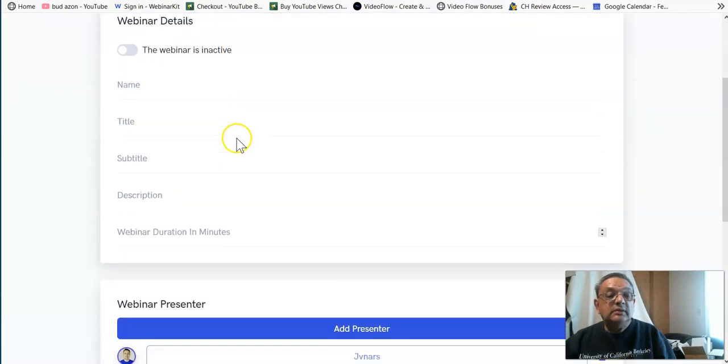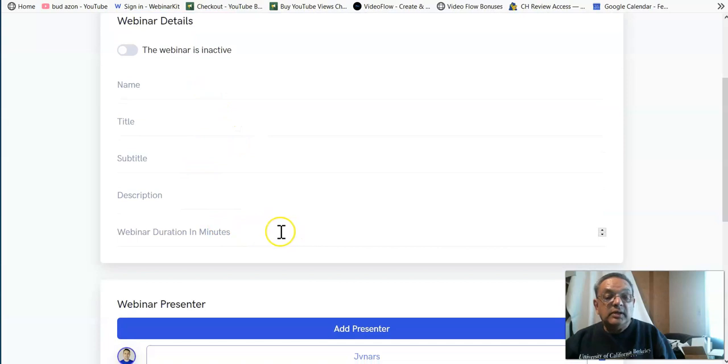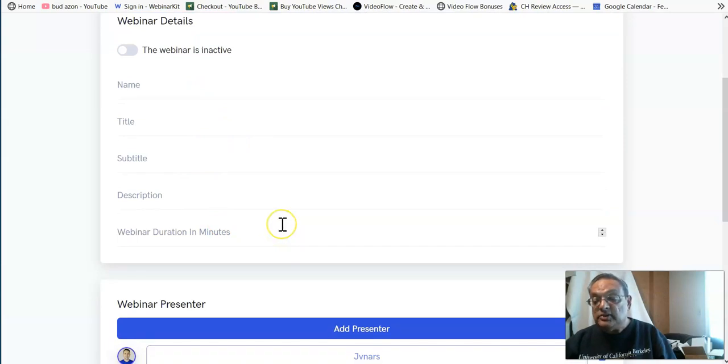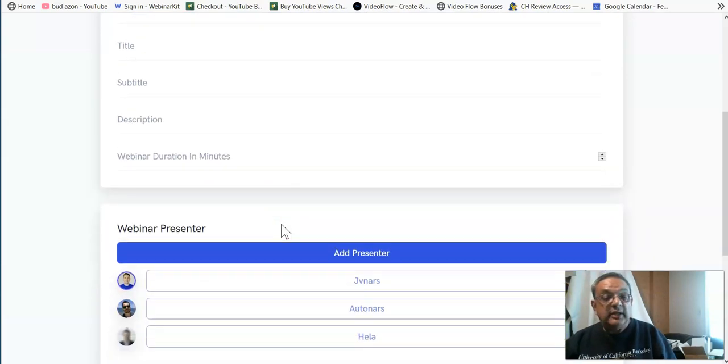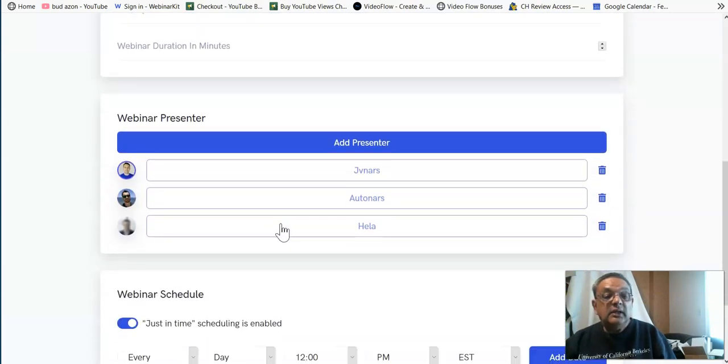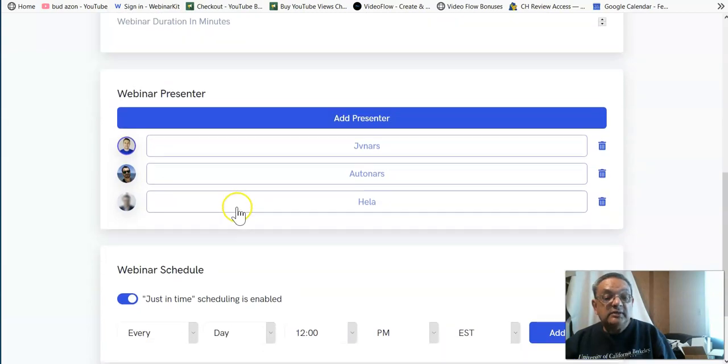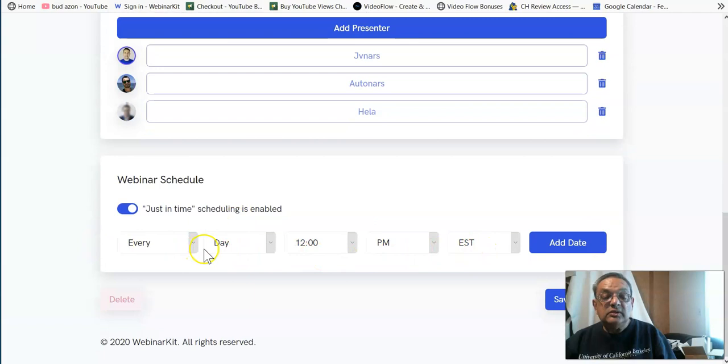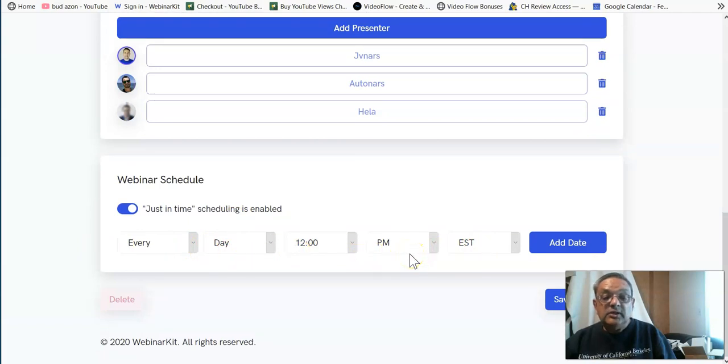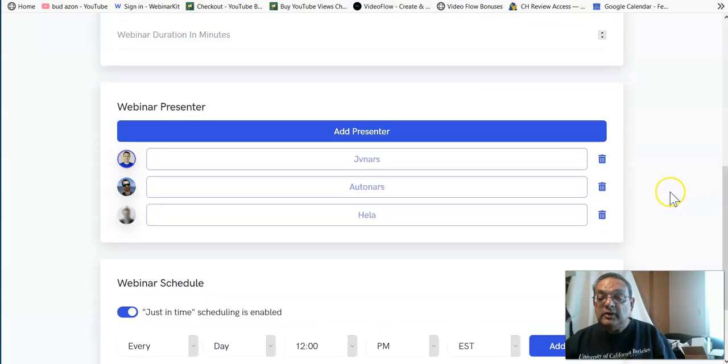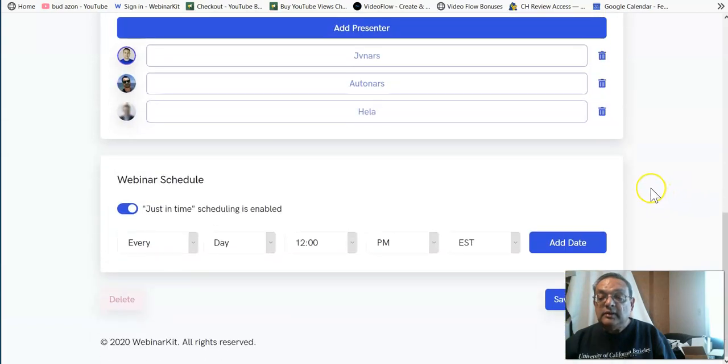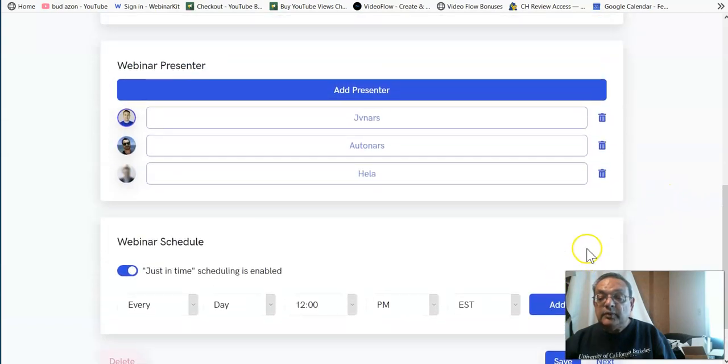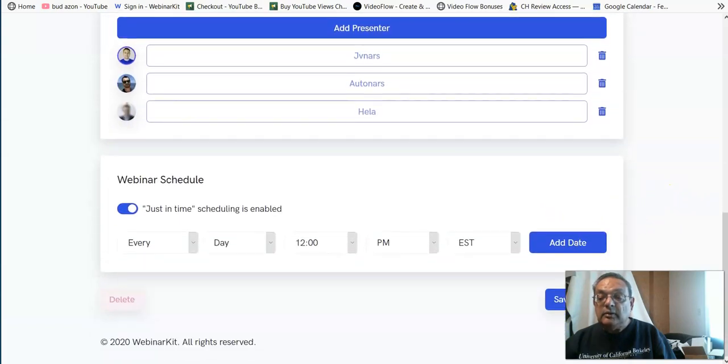The detail, name, subtitle, description, what is a webinar duration, usually an hour, hour and a half. And then you have who's the presenter, the schedule, when do you want to schedule. You can do a schedule in 15 minute intervals. And so it's a neat system where you can really get things done here.